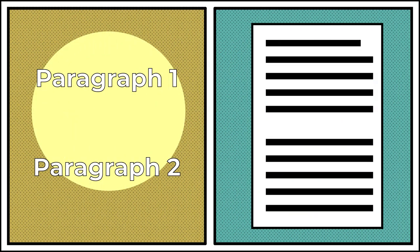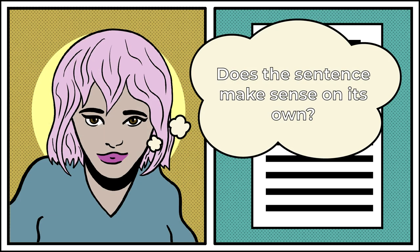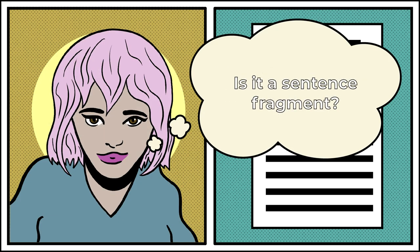Work paragraph by paragraph. Start with the last sentence in the paragraph, and read it for coherence. Does the sentence make sense on its own? Is it a sentence fragment?